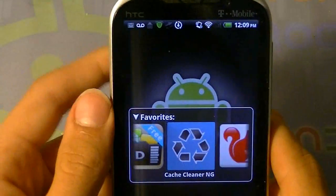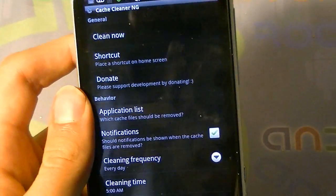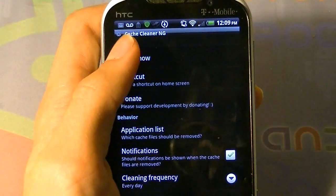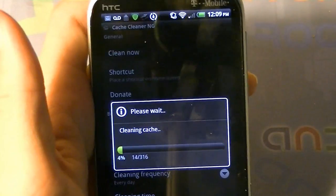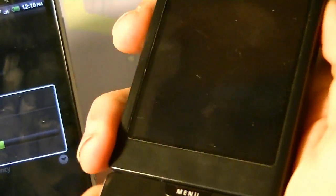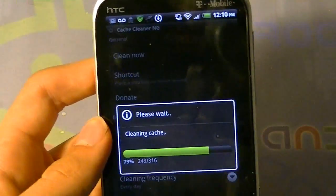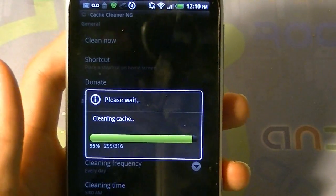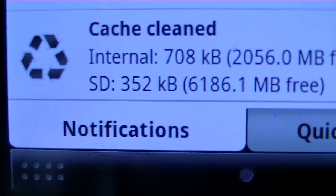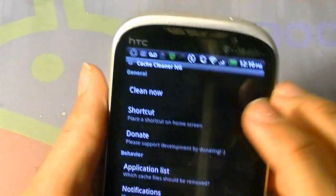Number 2 is Cache CleanerNG. Cache CleanerNG is an application that lets you clean your cache. A lot of applications store cache and sometimes don't even tell you they have cache and you can't clear them. With this app, you just click Clear Now and it cleans all the cache for you. For people who have phones with low memory, this is great. It checks all your applications, and if they have cache, you can clean it. Once you clean it, it tells you how much cache you had on your internal storage and your SD card.